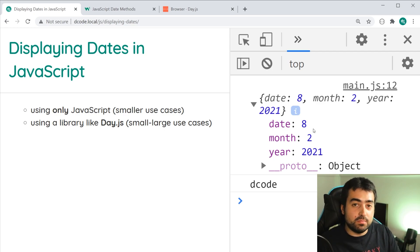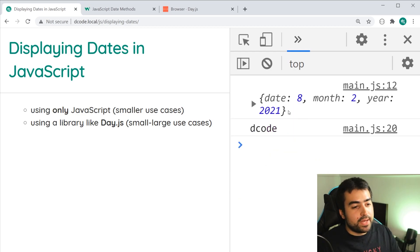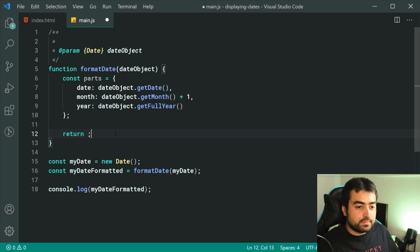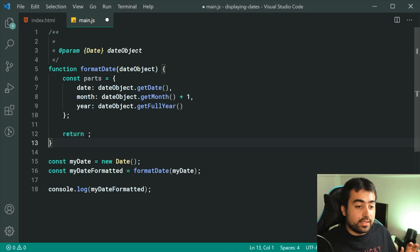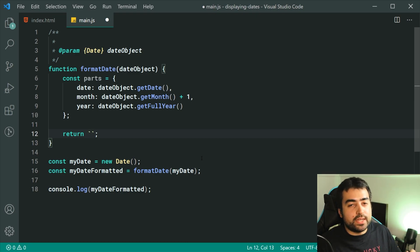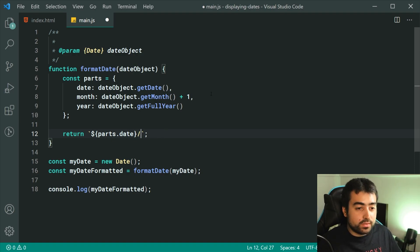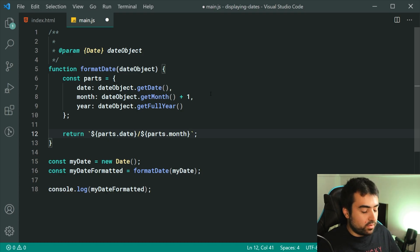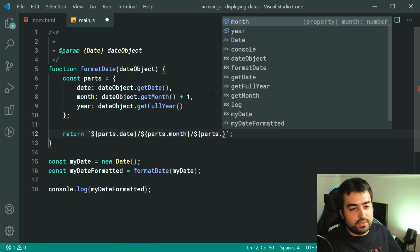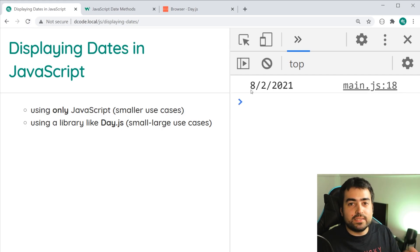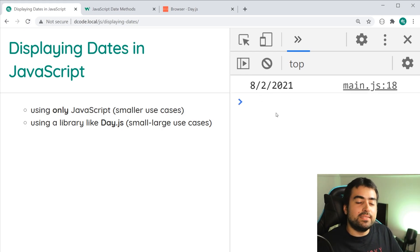Let's grab these components and put them inside a string. Back in the text editor, let's return using backticks. We can say using dollar sign then curly brackets: parts.date, then forward slash, then parts.month, then forward slash, then parts.year. Saving this and going back inside the browser, we get 8/2/2021 in the console. So that is a basic date format function.